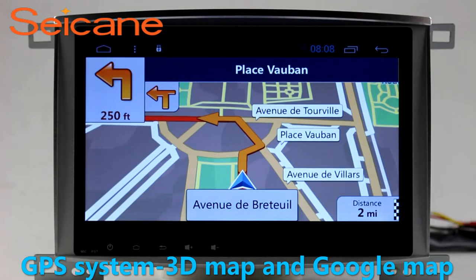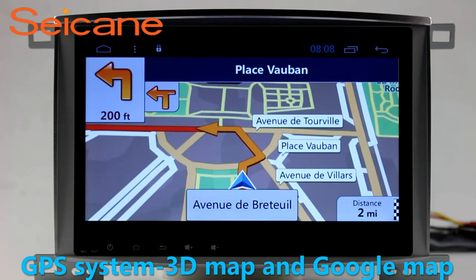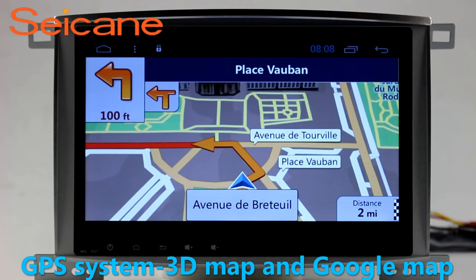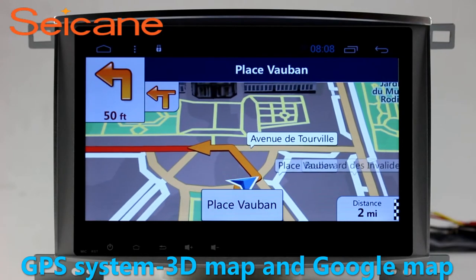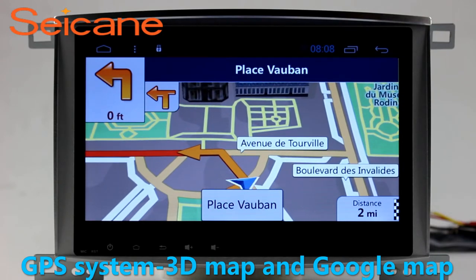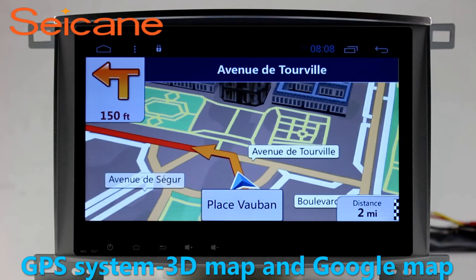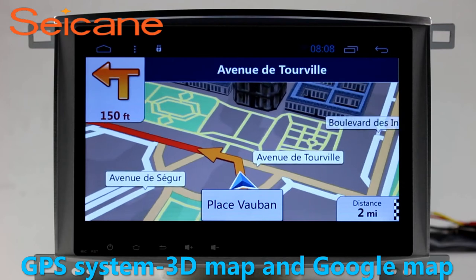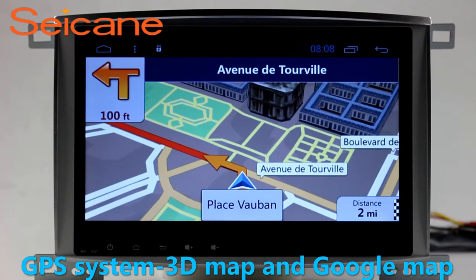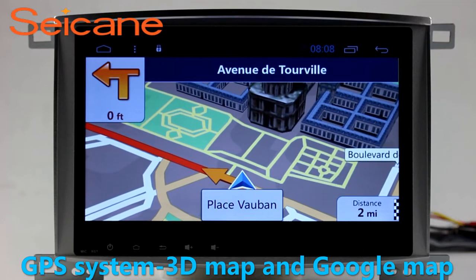GPS. Go to the main menu and open GPS System. The 3D Navigation Map shows you accurate GPS locations and route information. It also supports Google Maps. You will never get lost with this function.